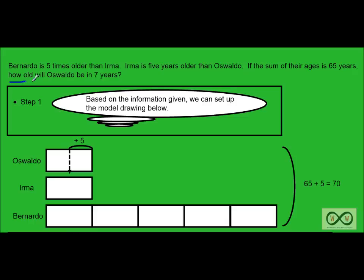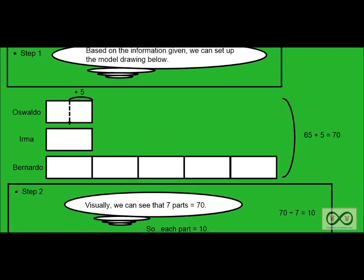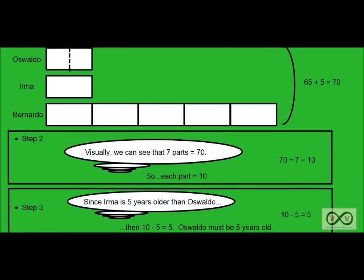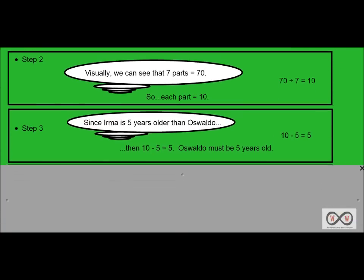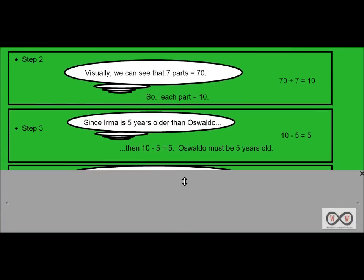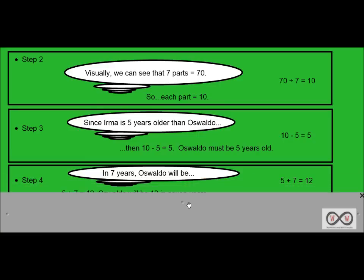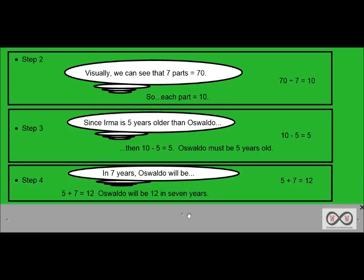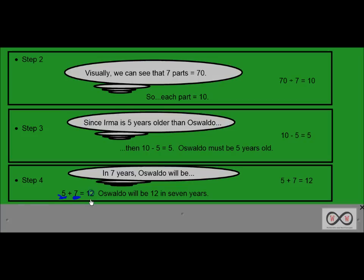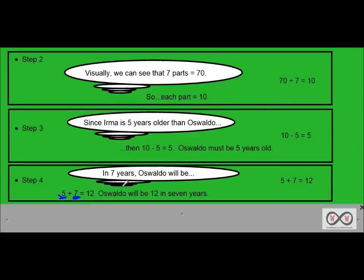It says right here, how old will Oswaldo be in seven years? We've got that extra bit of information there. We know now that Oswaldo is five years old. So we can move on to step four. And if you're thinking you know the answer, good for you. Step four. In seven years, Oswaldo will be, well, we know his age is five now, and then seven additional years there. So 5 plus 7 would equal 12. And Oswaldo will be 12 in seven years, since 5 plus 7 equals 12.